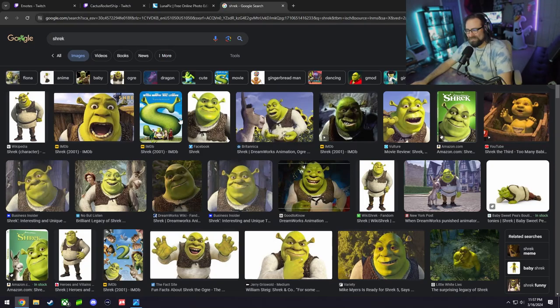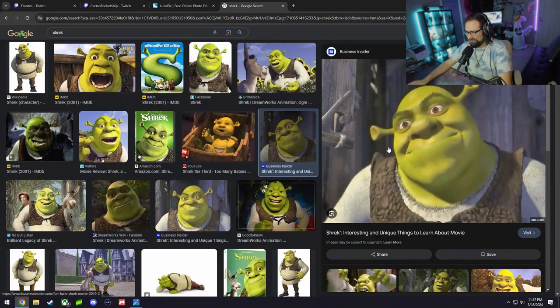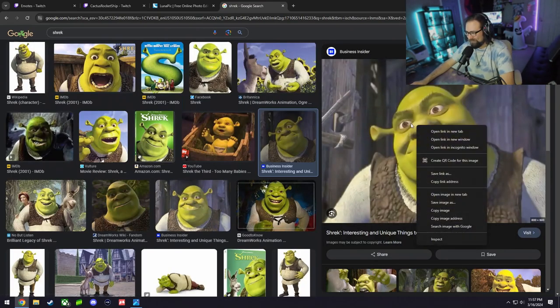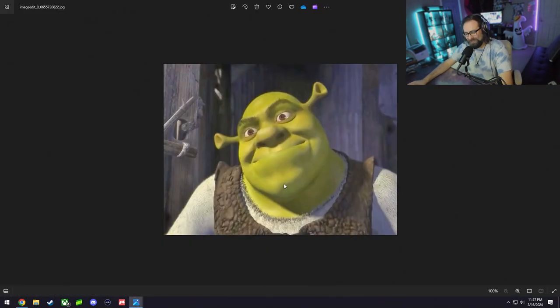Let's say you want an emote of Shrek's face. Head on over to Google, type in Shrek or whatever you want. Here's a funny picture right here. Go ahead and right click, save image.